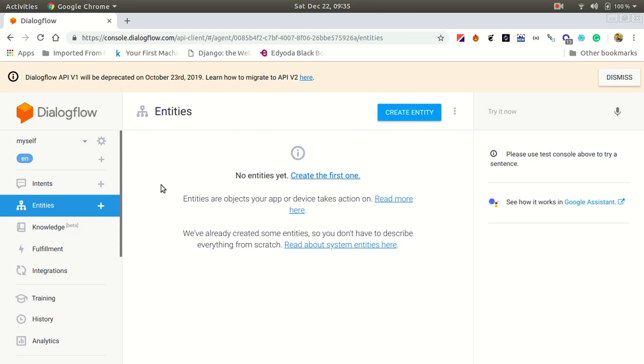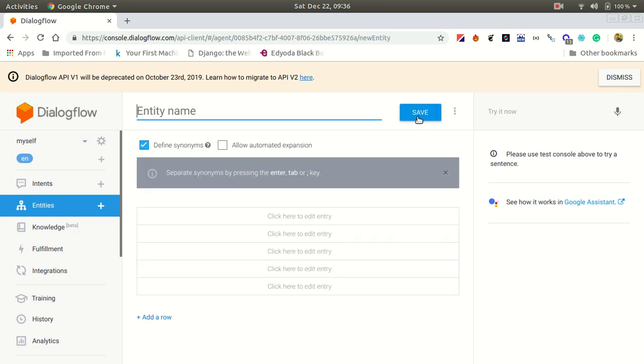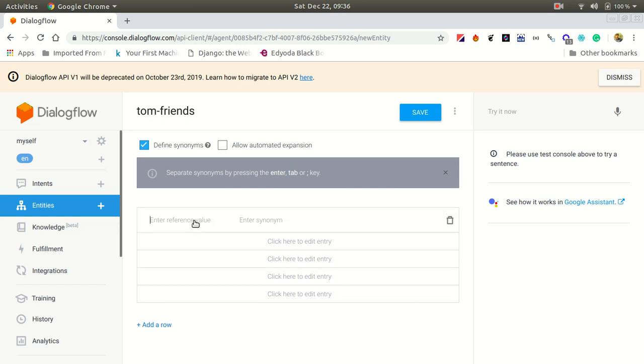DialogFlow doesn't know what Tom's friends are, so we're going to create an entity for that. Let's name this entity Tom friends. This is like a fruit, and we are going to give the names of Tom's friends.